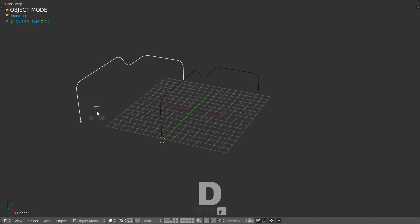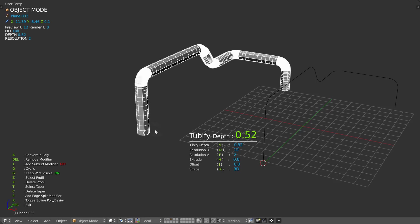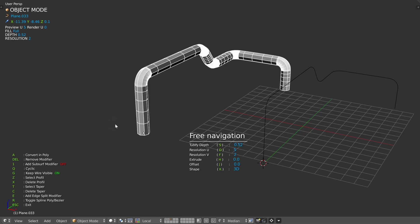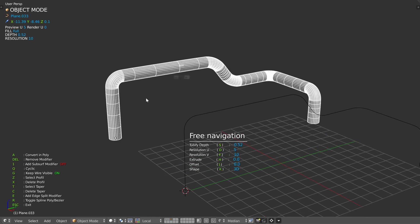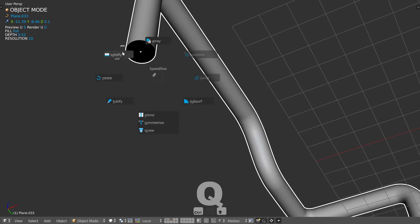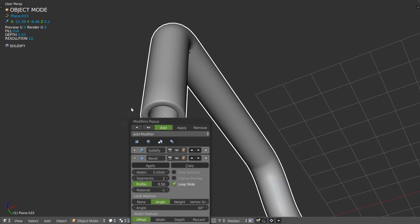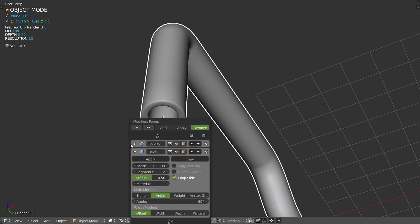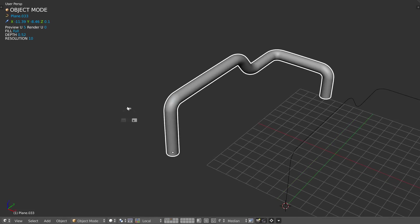I will duplicate this one. So actually in Speedflow, from years ago, you have Tubify. Tubify is pretty simple: you click, you change the size, you change the U segment — U resolution — and you change the V resolution. This is quite simple but quite useful, and you can do whatever you want. Pretty nice. You can also add a solidify like that, and you can even add a bevel.